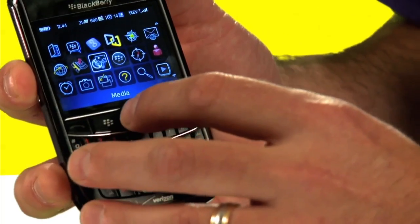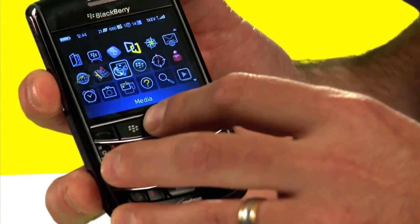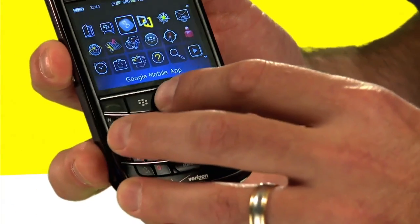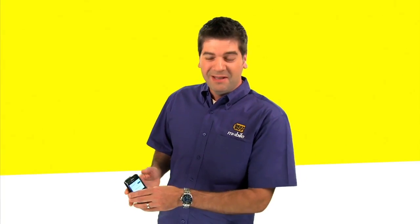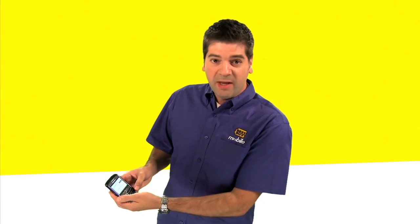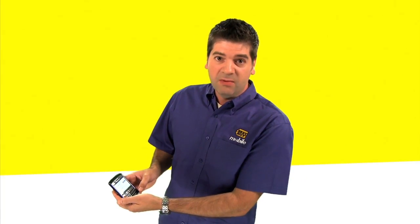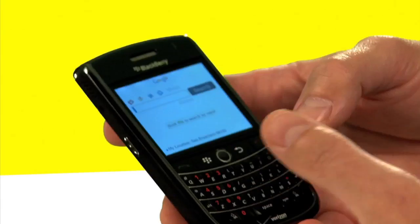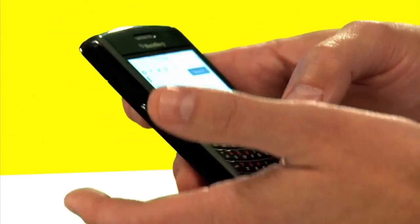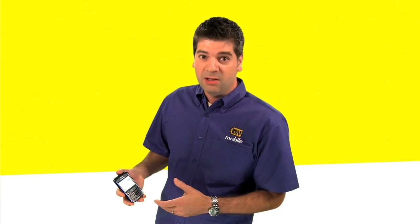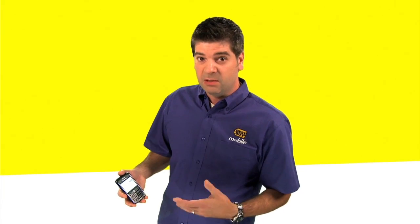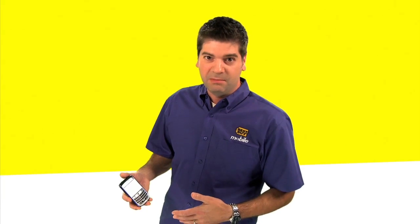When you get Google Mobile App on your phone, it's as easy to use as clicking on the G — it's a little blue icon. You simply open that up and you get a screen that looks very familiar to what you have on the internet in front of your PC or Mac. But the neat thing is it actually gives you location-specific search.